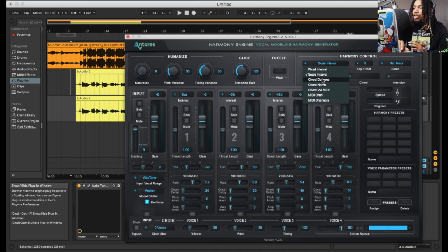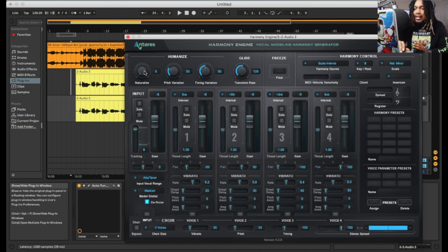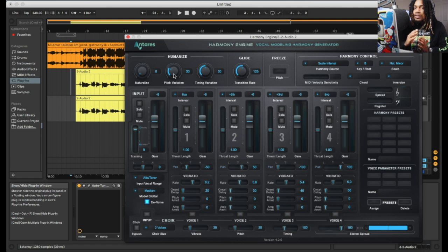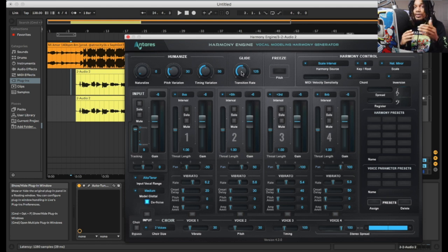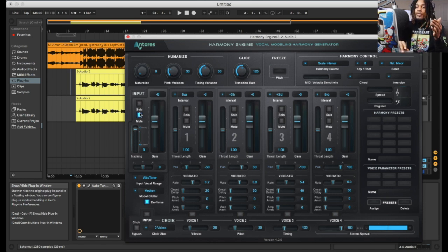We can go up here and we can do chord degrees, chord names, fixed interval, scale interval. I'm thinking we can go chord name eventually. But right now I'm gonna go over the controls. We got natural, last pitch variation, timing variation. The pitch variation changes the variation of the pitch — very self-explanatory. Same thing with timing, so if you wanted to sound looser or tighter you just adjust that here. Then we got glide — it switches between notes.